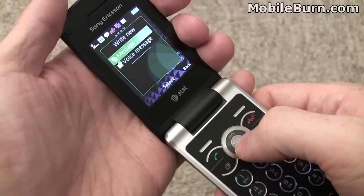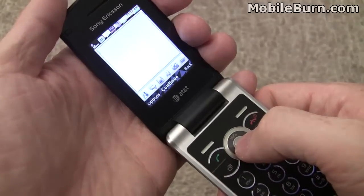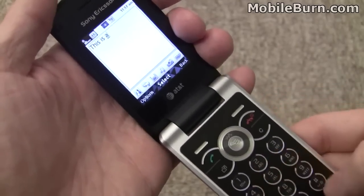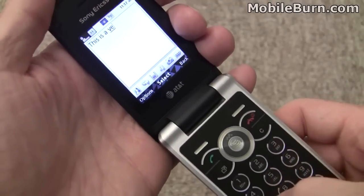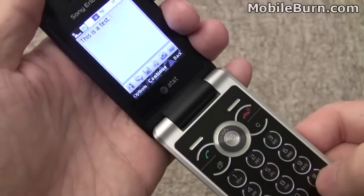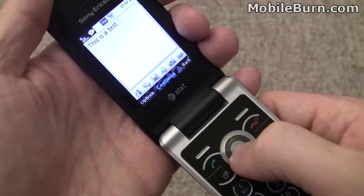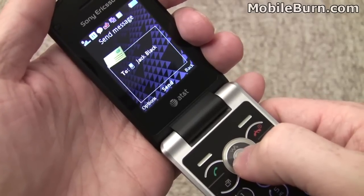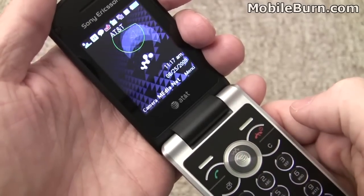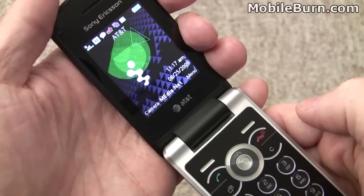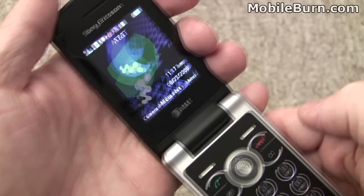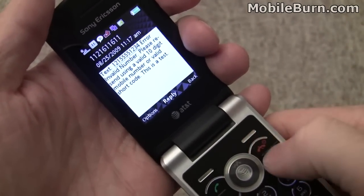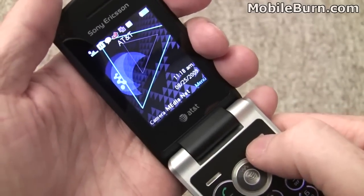If you hit left on the D-pad from the home screen, it brings up a menu for creating a new message. You can change that in the user settings. Just want to show how the T9 works — word prediction, word completion — pretty nice system overall. Recently used contacts show up automatically, which is very handy. We'll get an error message back from AT&T telling us that it's an invalid address — and there it is.